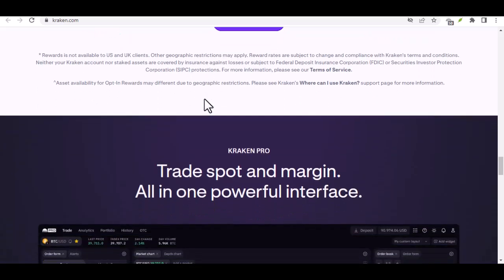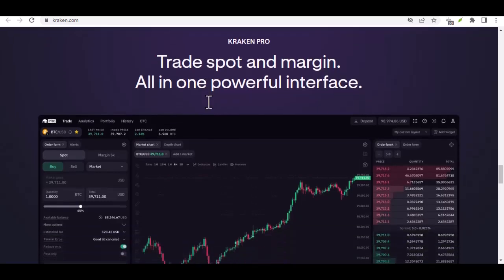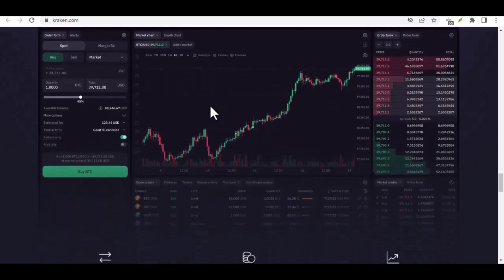Here's a heads up, be super careful with this step. A typo here could mean your Bitcoin gets lost in the vast digital ocean, forever out of reach. Triple check the receiving address before you proceed.